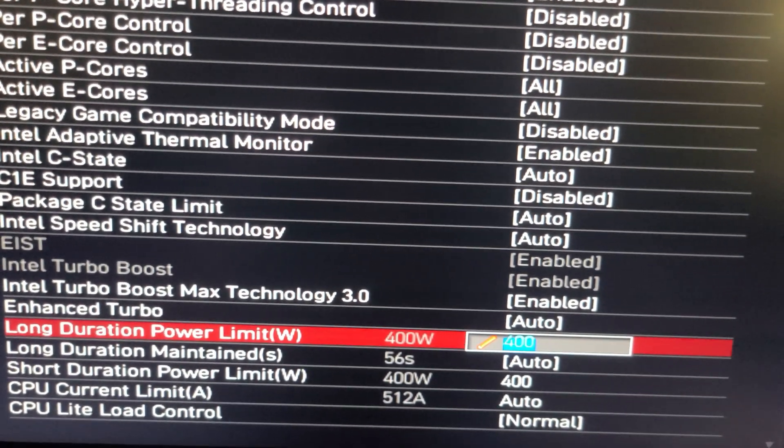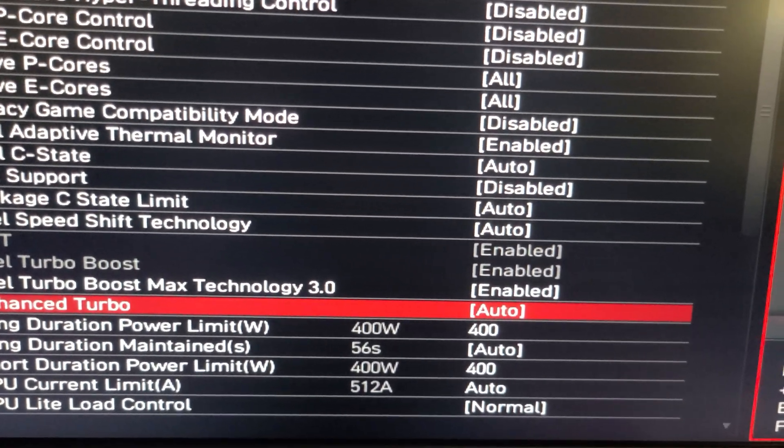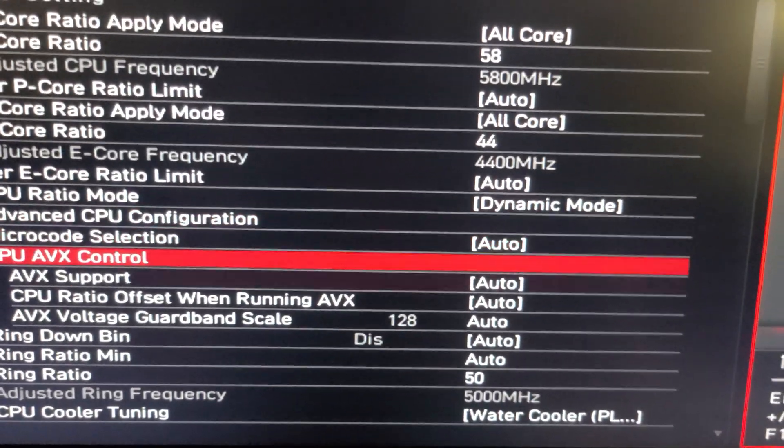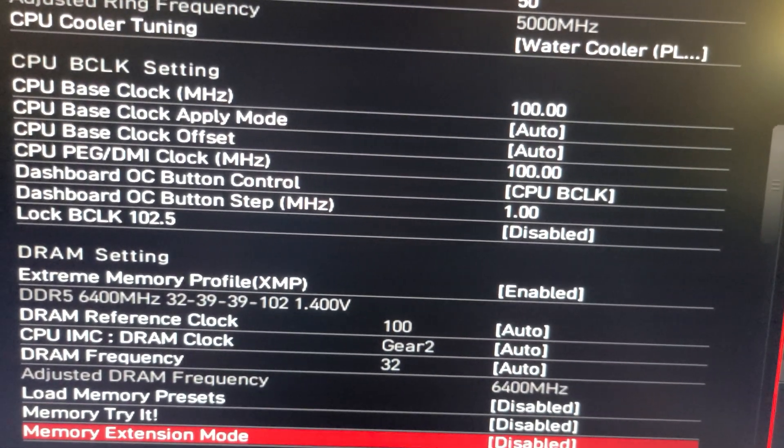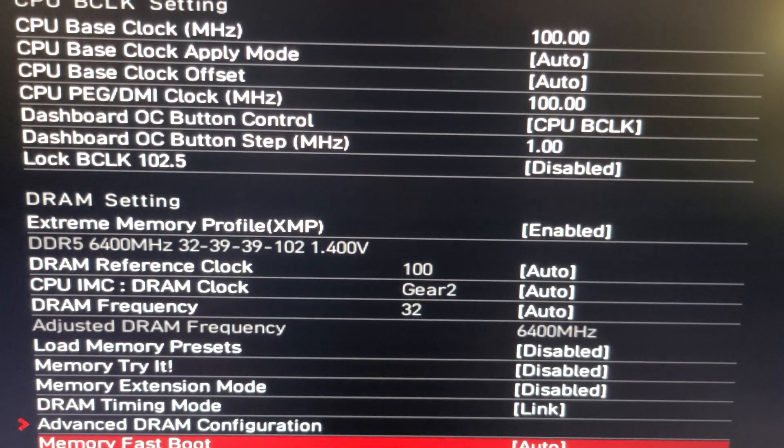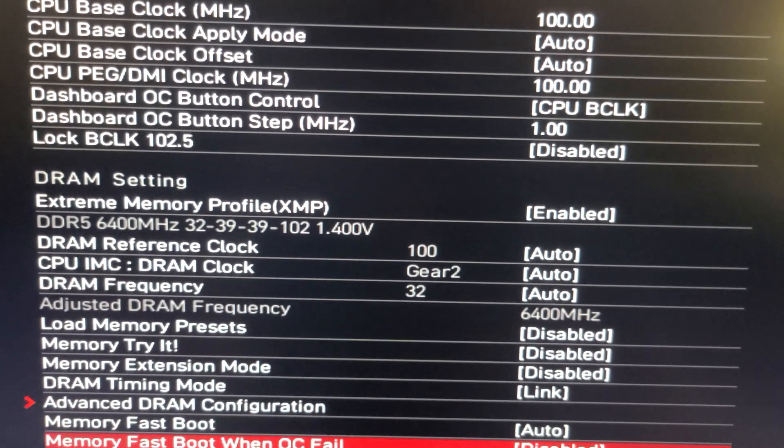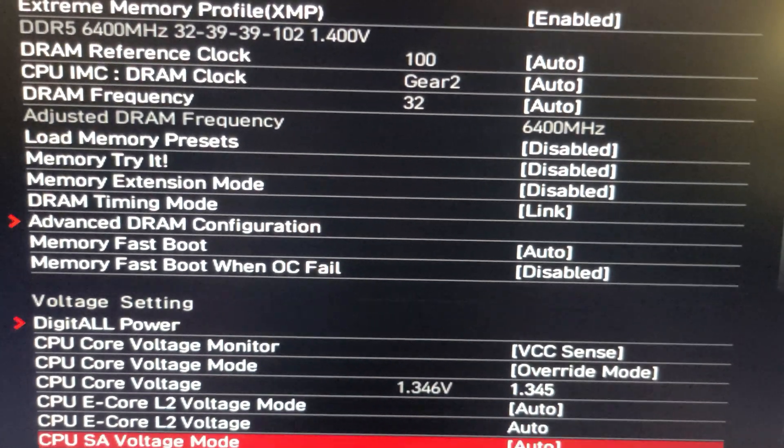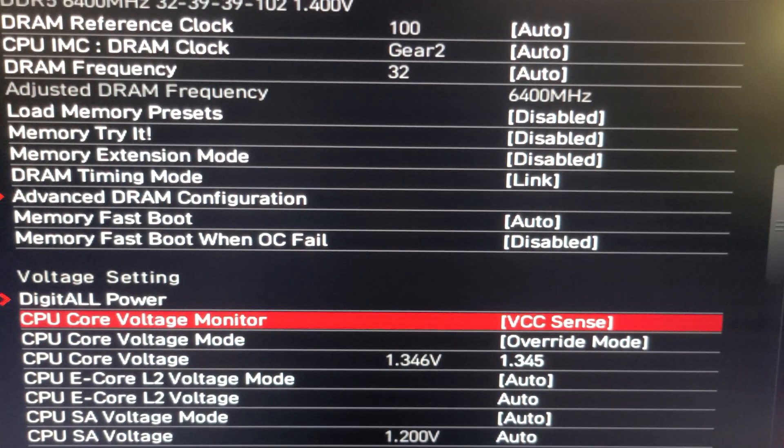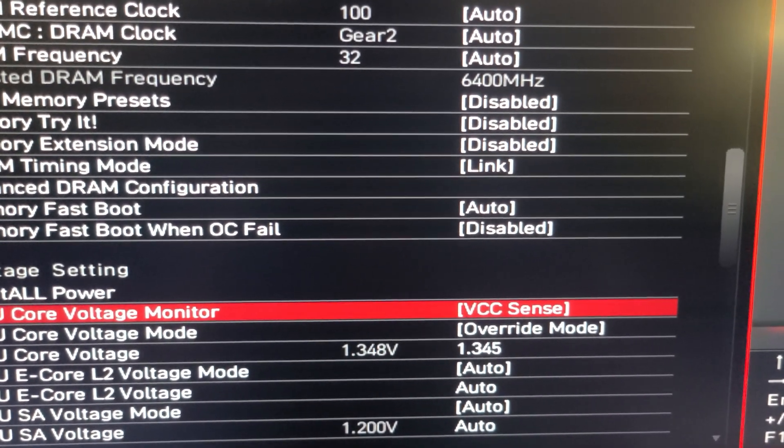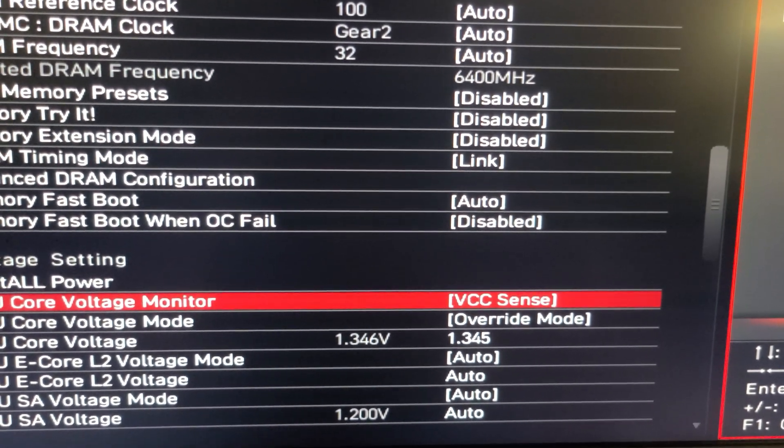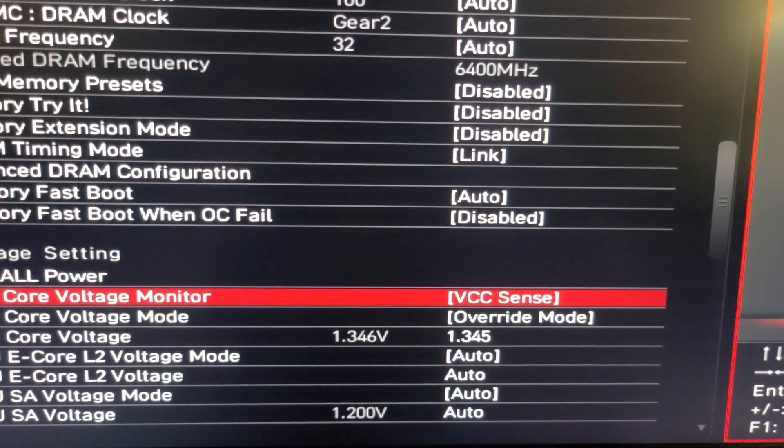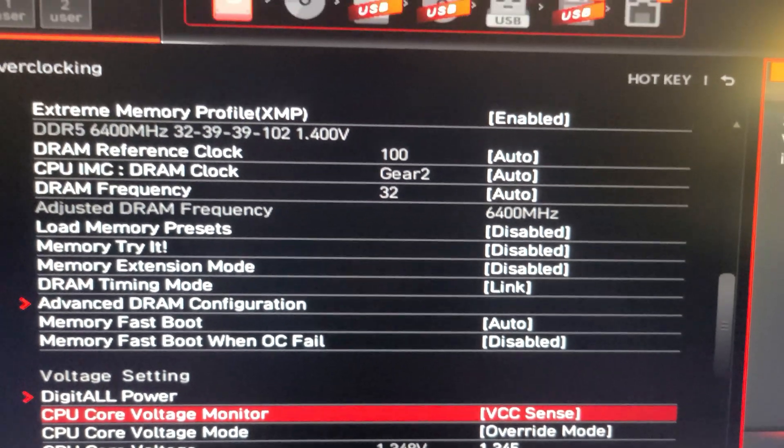For RAM I'm running G.Skill DDR5 6400 RAM, which are two 16 gigabyte sticks with nice tight timings, CL32 timings. I'm running XMP mode with no overclock, just tight timings and 6400 megahertz. For voltage I'm running override mode, I'm not running any load line calibration or undervolting. I am running at 1.3445 voltage which basically maxes it out in Windows 11 around 1.349 voltage.